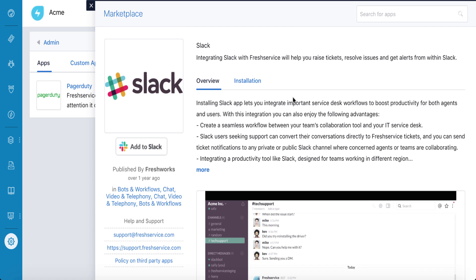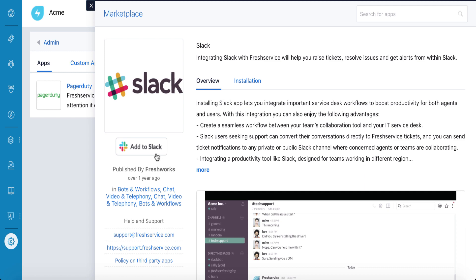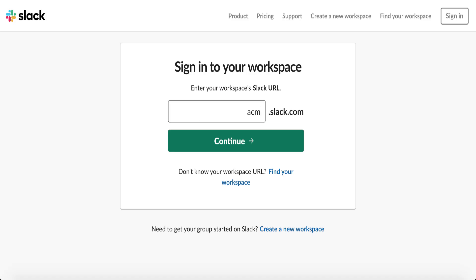Let's see how the integration works. Setting it up is simple. Go to the list of integrations, click on the Add to Slack button, and enter your Slack domain name and admin credentials.